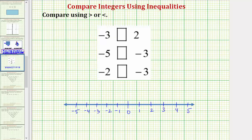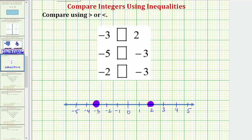So we're first asked to compare negative three and positive two. Let's go ahead and plot these on the number line. Here's negative three and here's positive two. We can say that negative three is less than positive two because negative three is to the left of positive two on the number line. Using our inequality symbol, we'll say negative three is less than positive two.